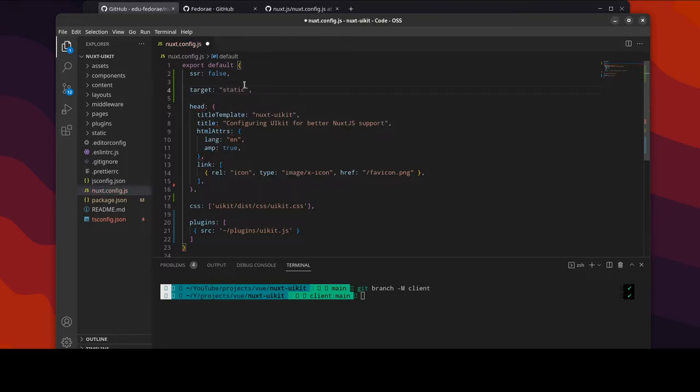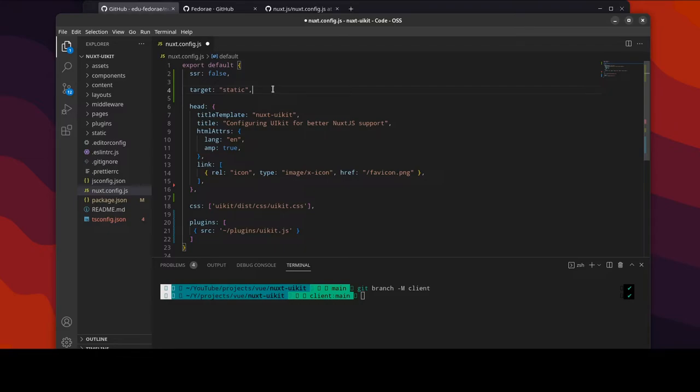But what I've noticed is that it won't really make a difference if we have static or not. But for this instance I'm actually going to leave it with static. But the most important thing that we need here is this SSR false.